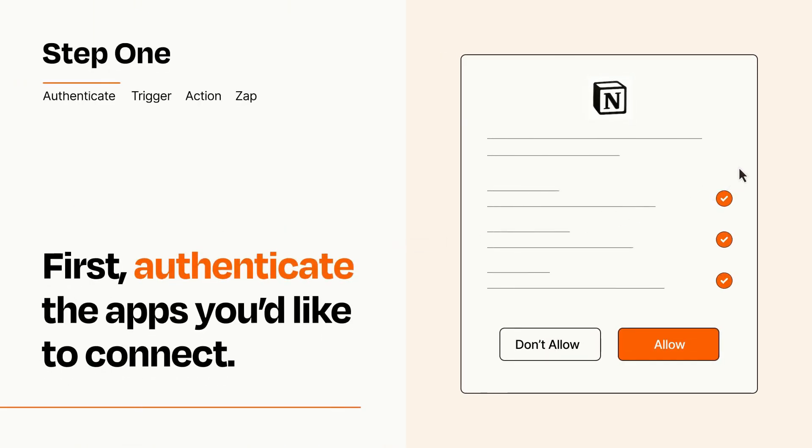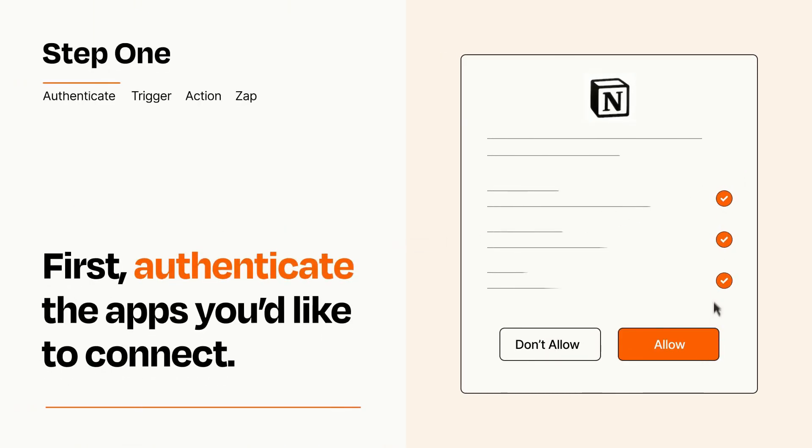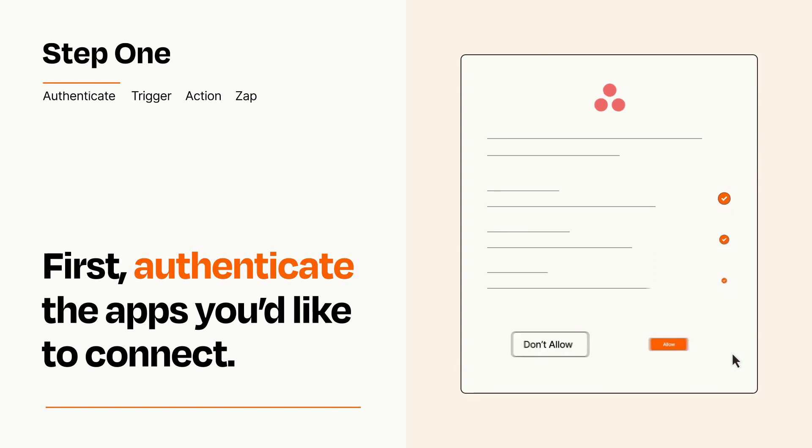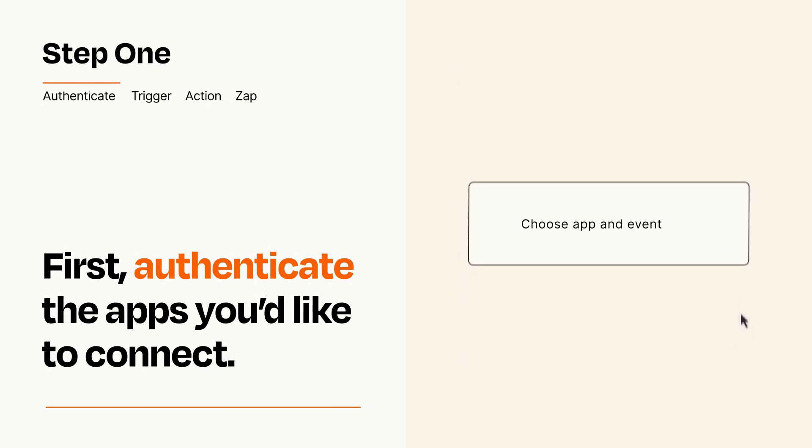To get started, you'll just need to authenticate your apps, which takes just a few seconds. Zapier meets industry standards for encryption when connecting with each of your apps.